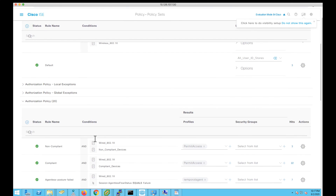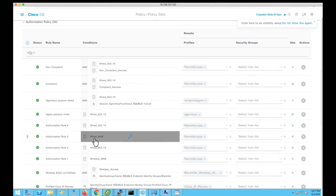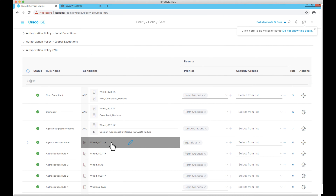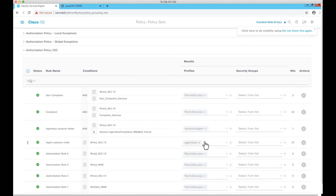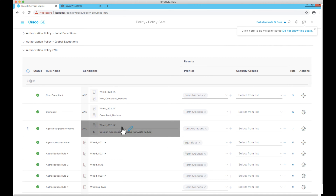Let's see what authorization policies are required for agentless posture and for when agentless posture is failing on endpoints. For the initial endpoints connecting via dot1x, we will be providing the agentless authorization profile in which the agentless posture flag is enabled, so that ISE is aware of endpoints connecting to the network that are supposed to go through the agentless posture flow.